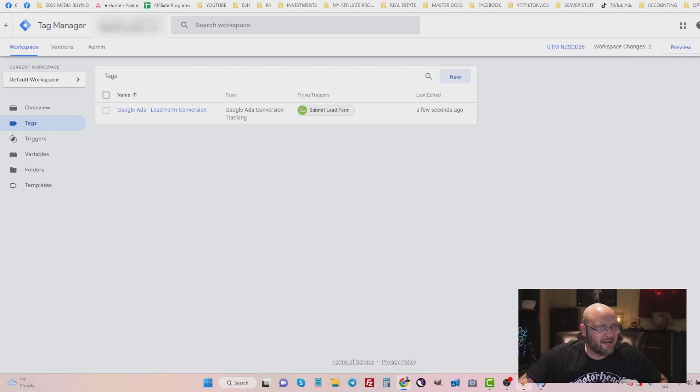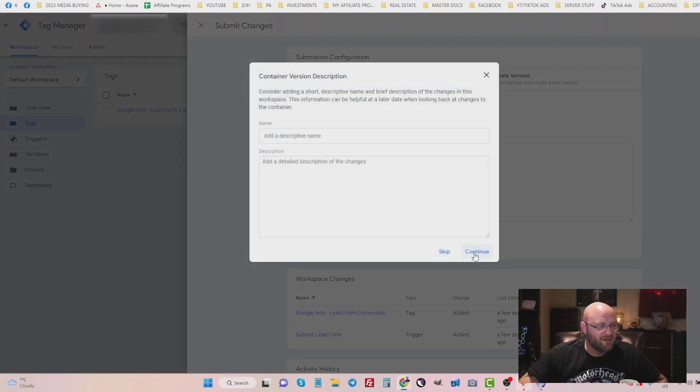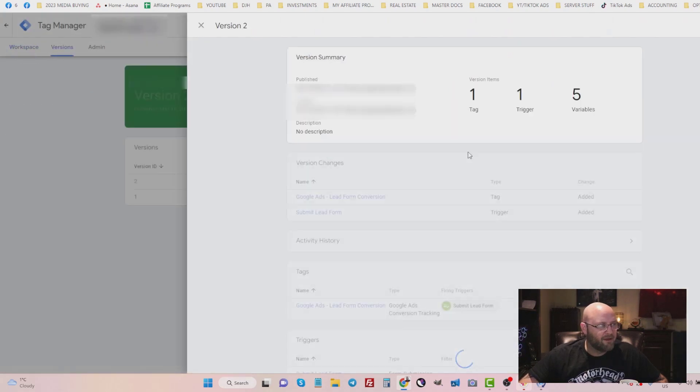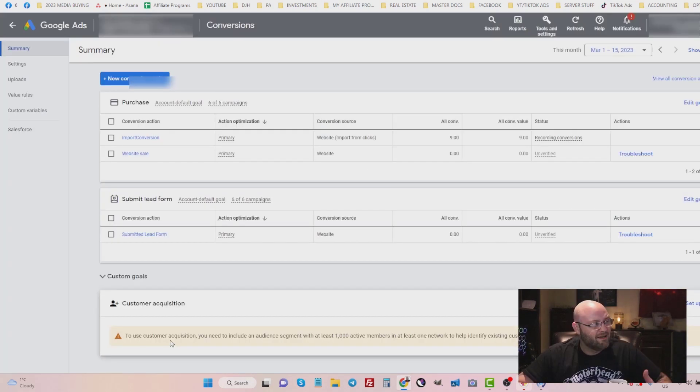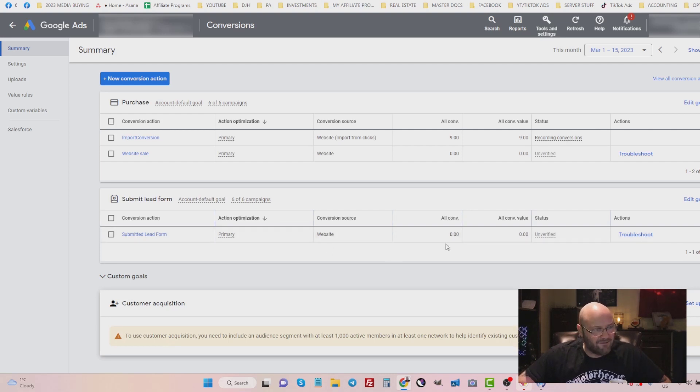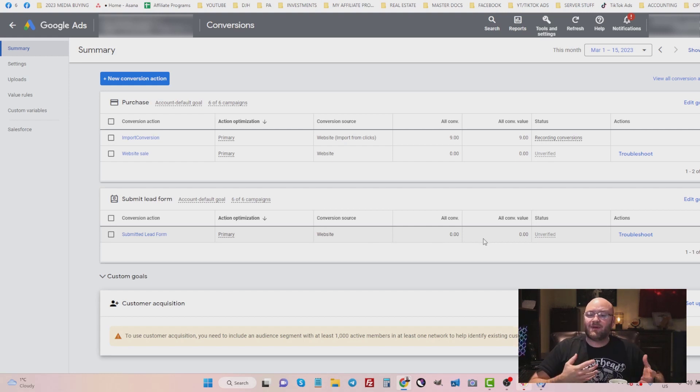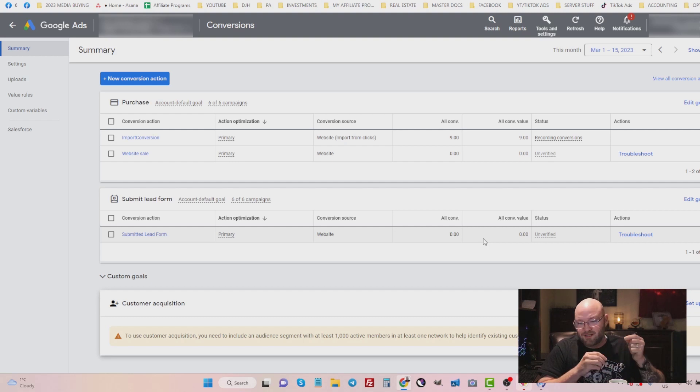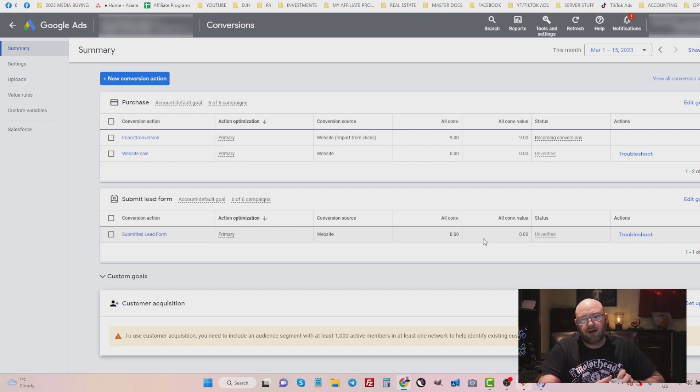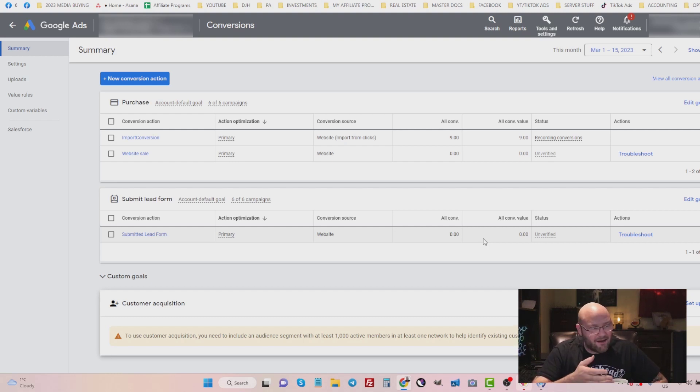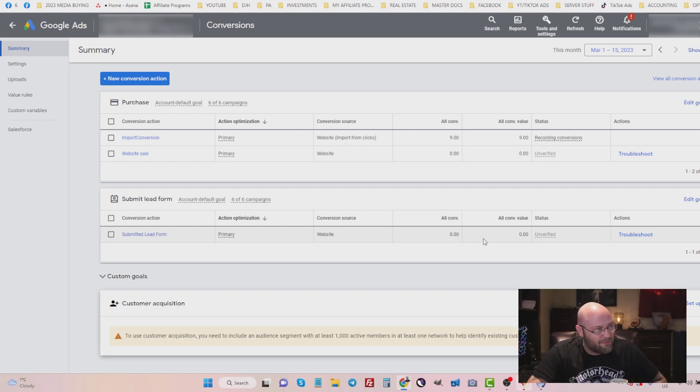Now you can see here, I have a conversion action submitted lead form, and I can start optimizing for this one conversion, where I can set up a campaign to say, I only want Google to focus on people that are going to submit this lead form. And I want to make sure that I'm optimizing and targeting, setting a target CPA of whatever you want. And all of that will be described in the next steps of setting up a Google Ads campaign.